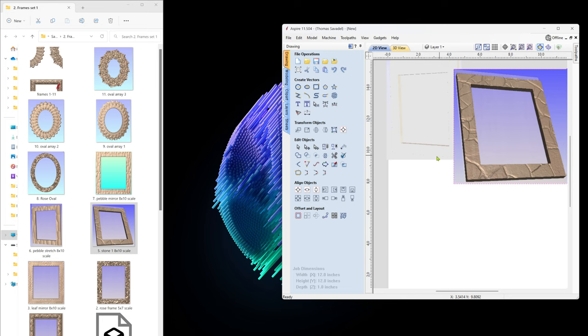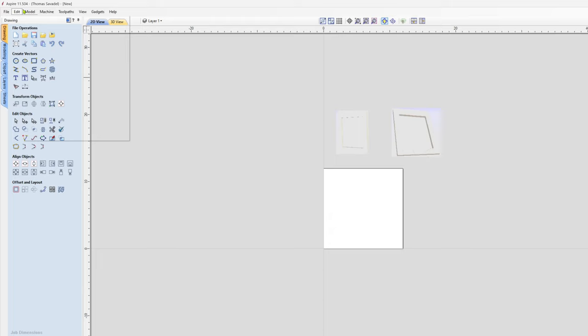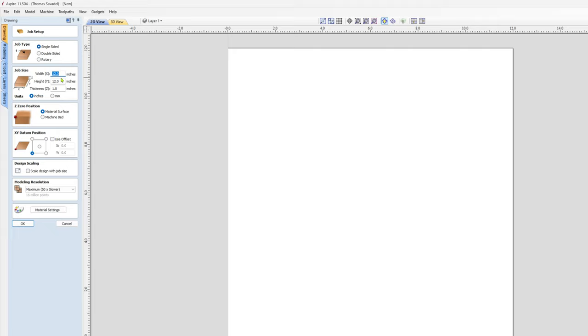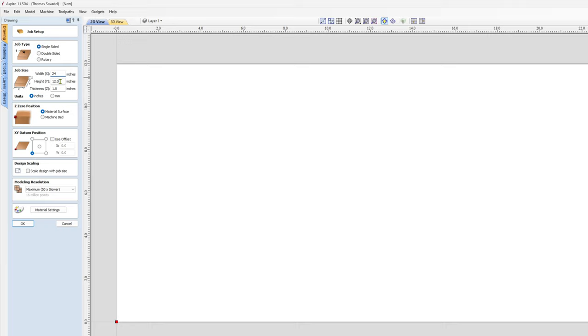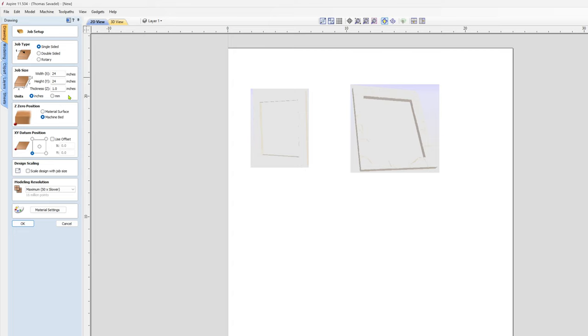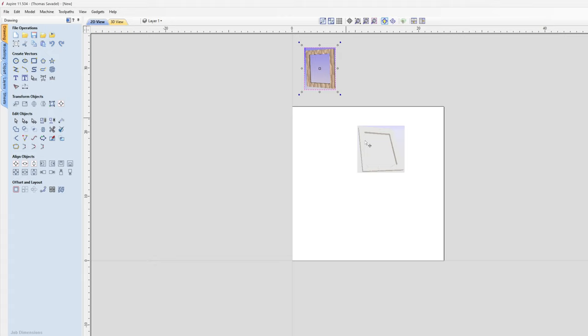One thing I forgot to do is set up my size. I'm going to make this a little bit bigger, we'll do 24 by 24, keeping my thickness right now as an inch.